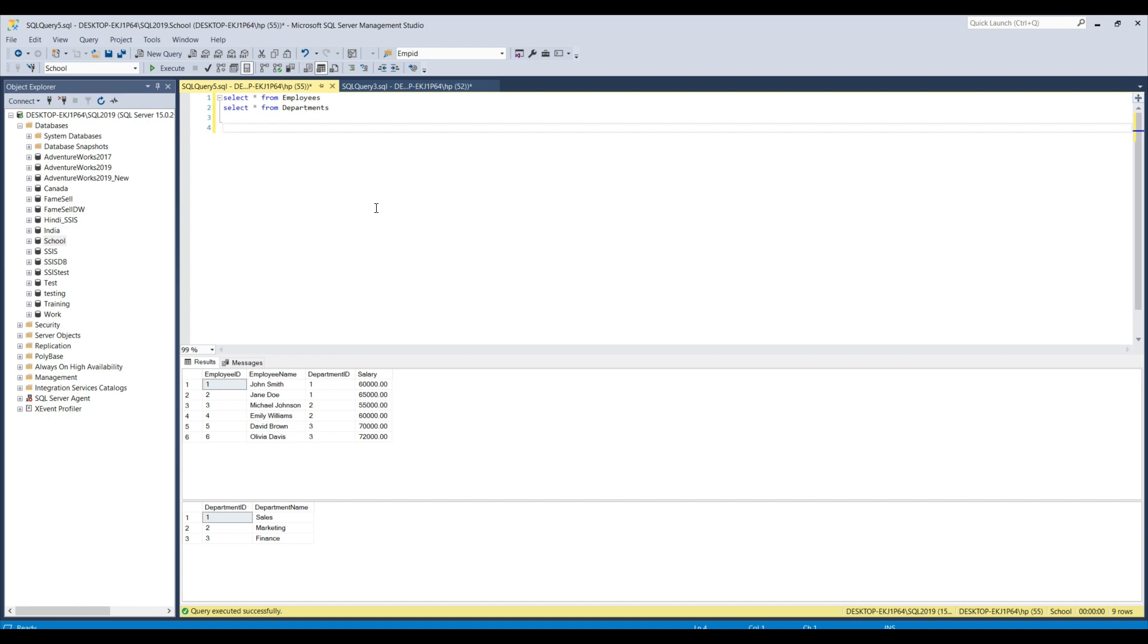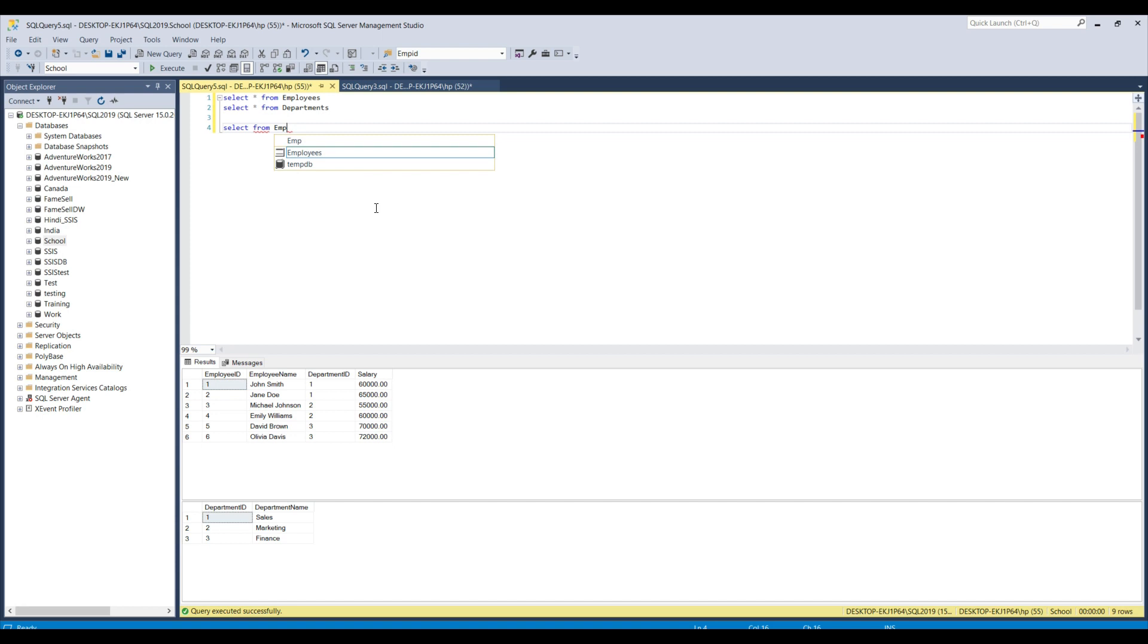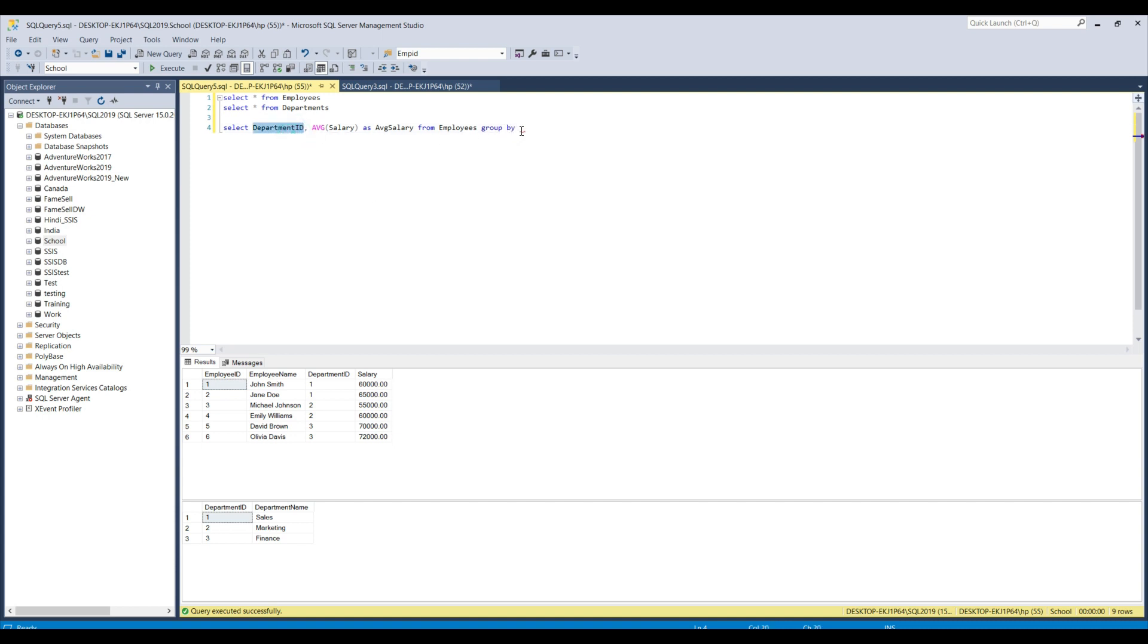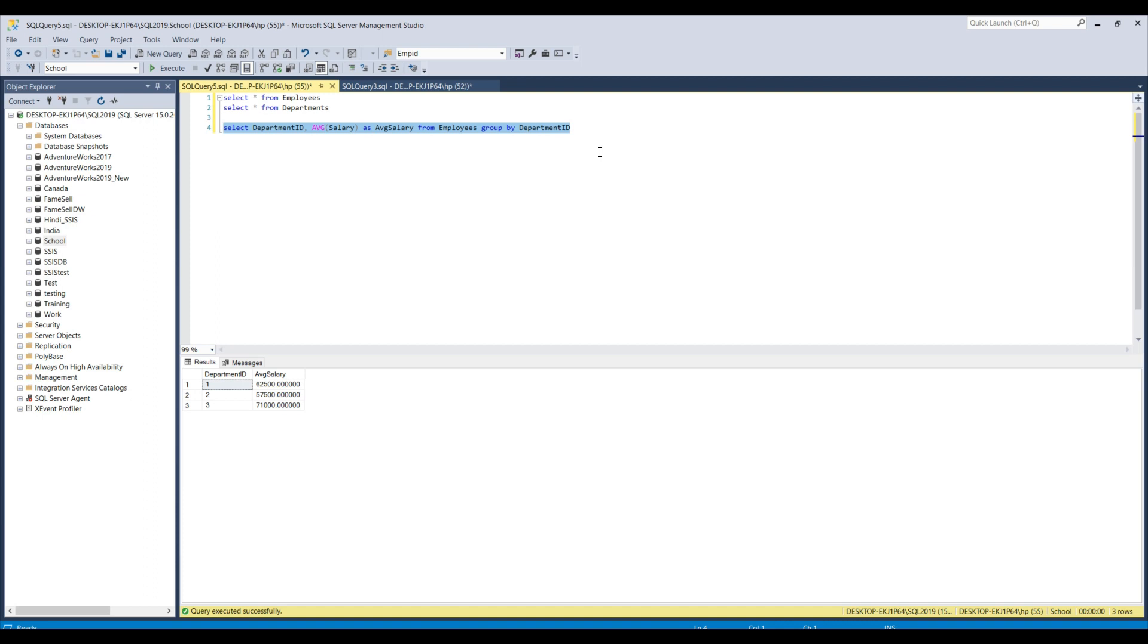So I can write the query here, which I will use as a subquery or you can say a derived table. So how I can write the statement? I can write select from employees, and I will find the department ID and their average salary. So, department ID and then average salary and I will call this column as average salary. And I will do a group by on the department ID of course. So this is the kind of query that I am using here.